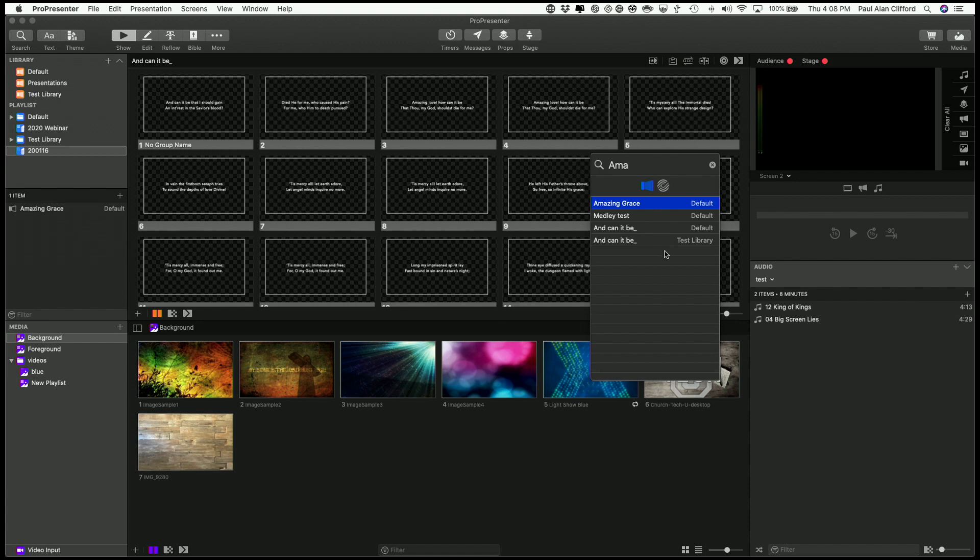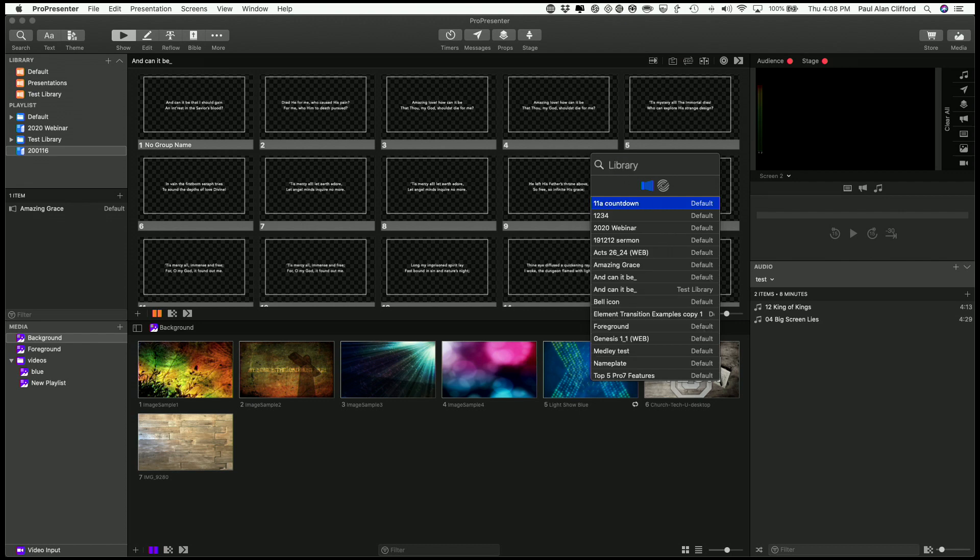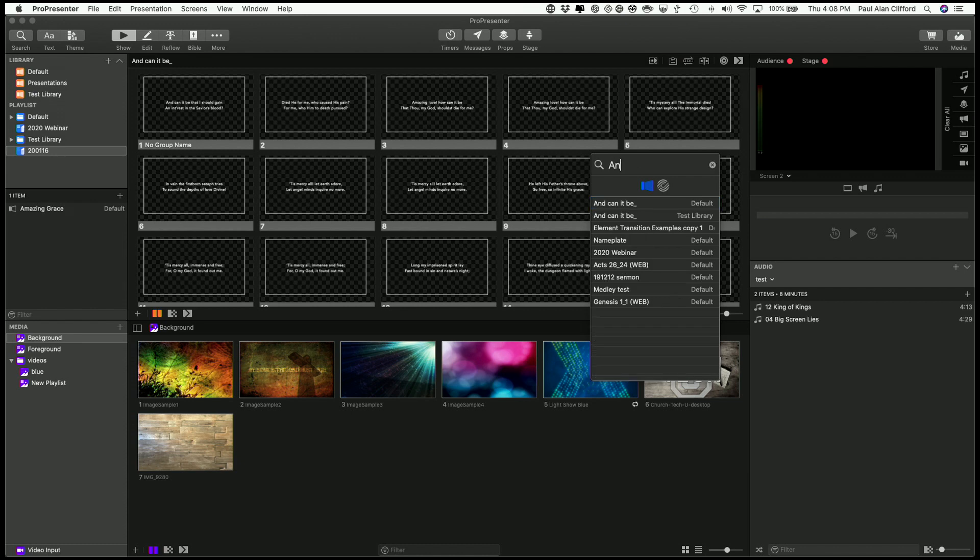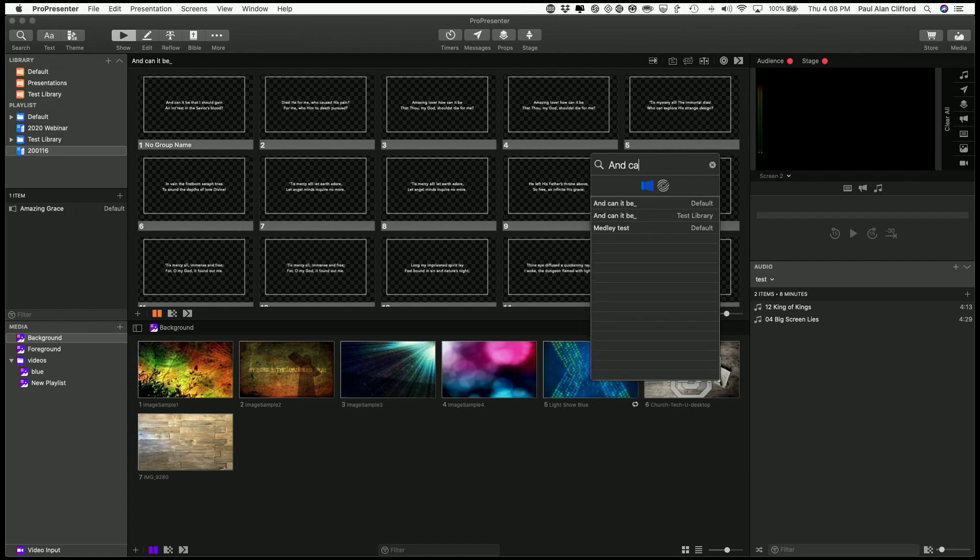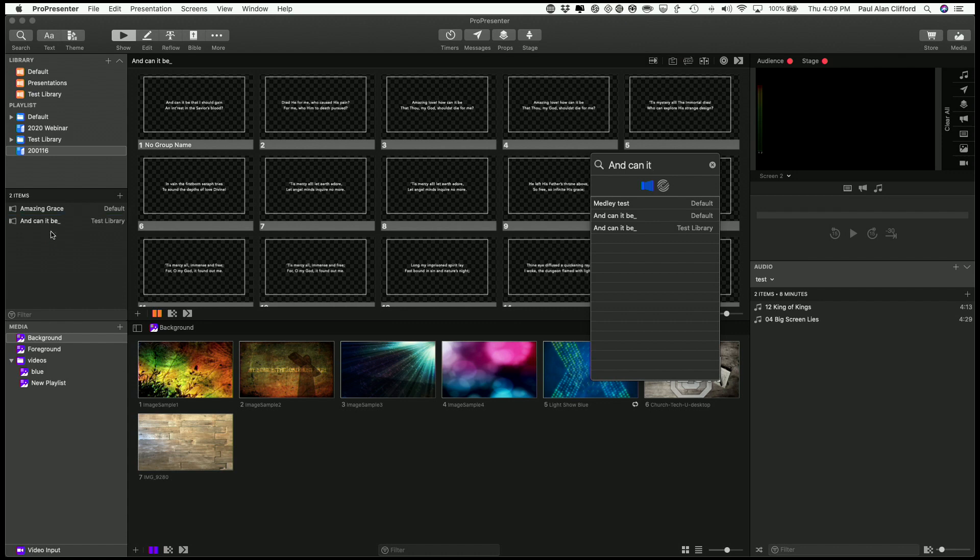Now, I want And Can It Be, but I don't want the version that's in the default library. I want the one that's in this test library. So I'm going to do a search there. You'll notice test library. So I'm going to drag and drop that one. And then I can just keep doing that.